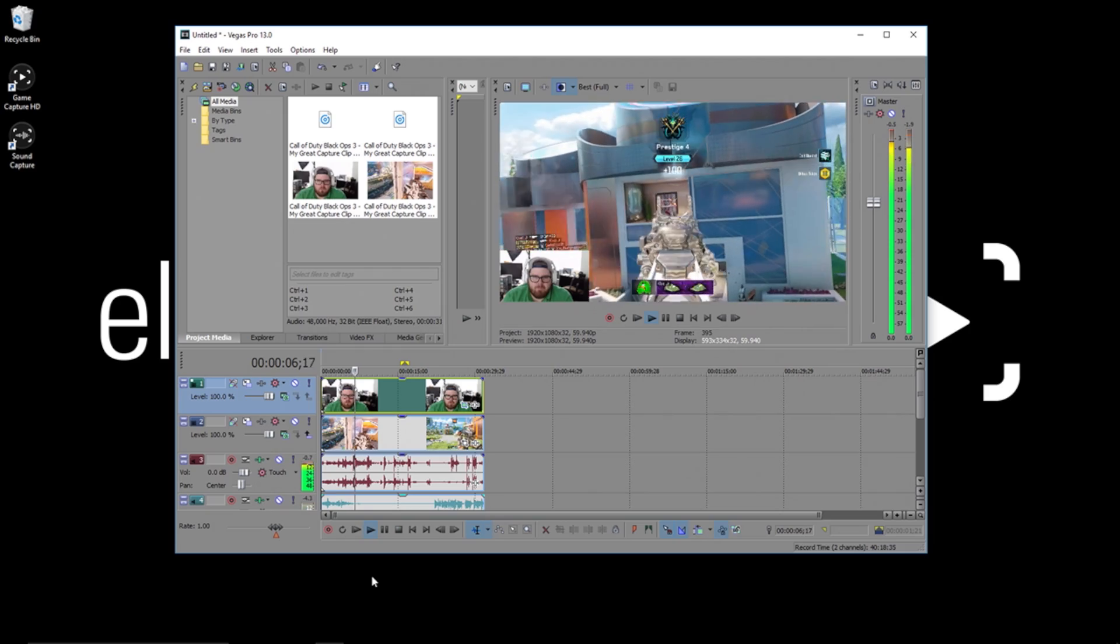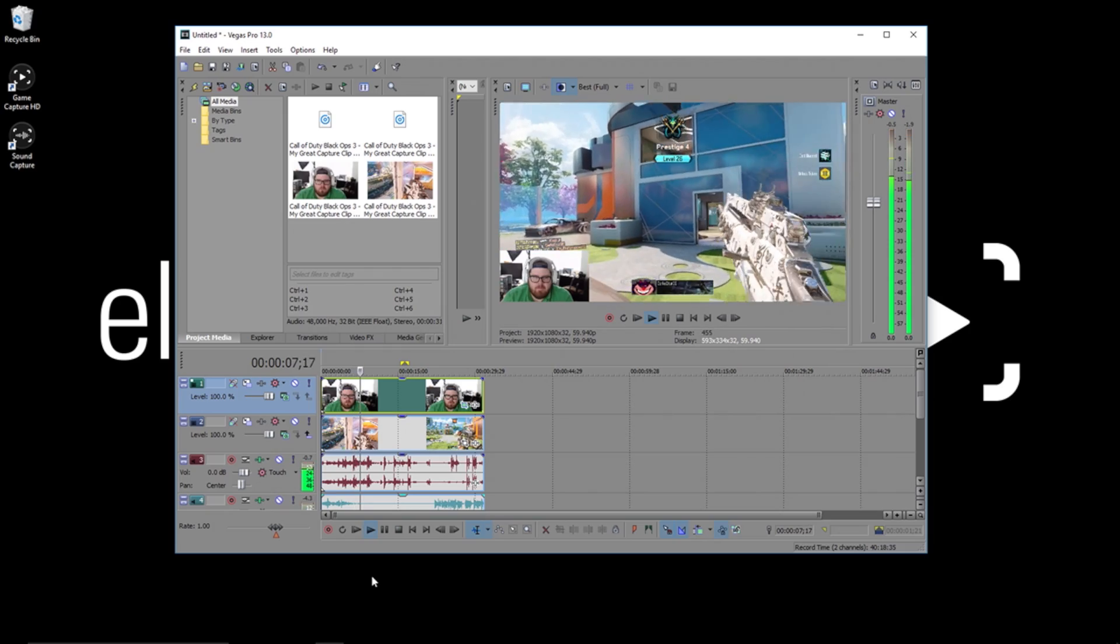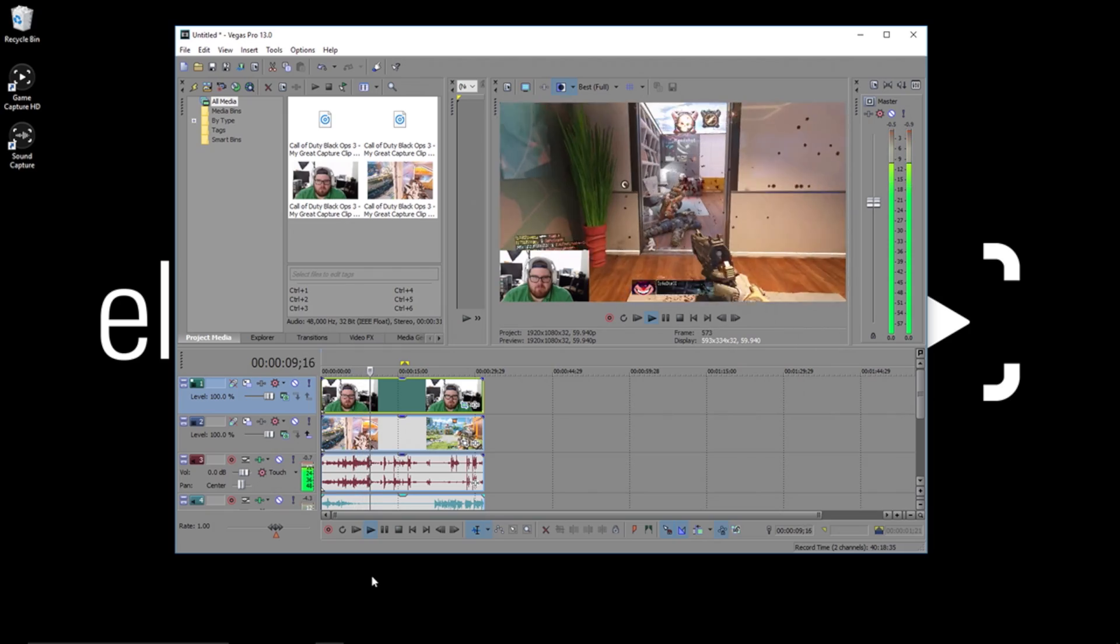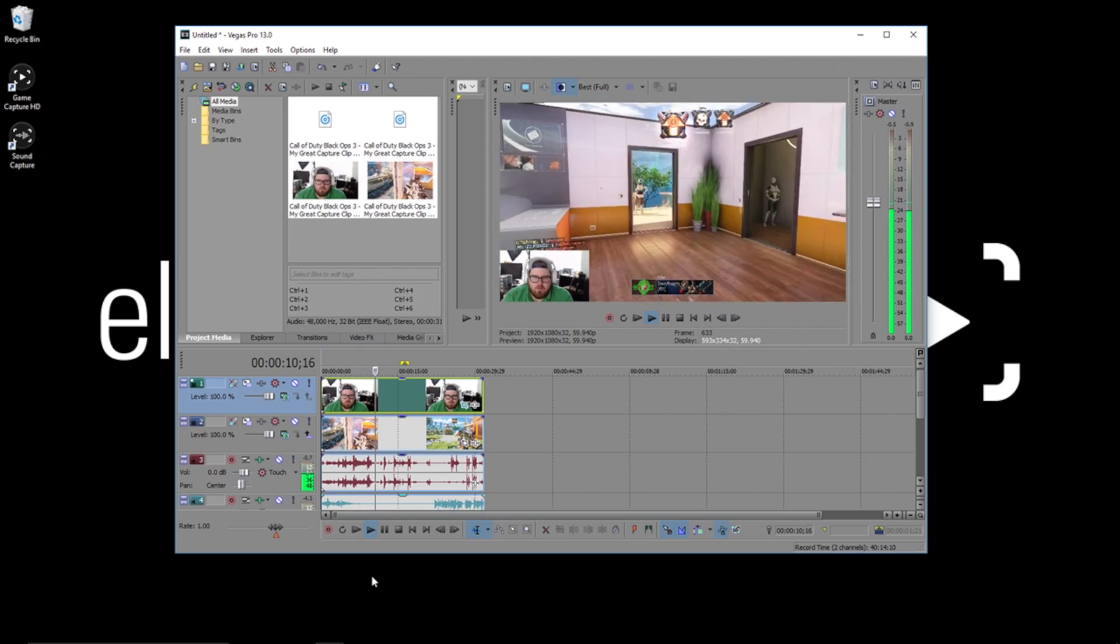This gives you a lot of flexibility and control over your final product if you edit in a program like Vegas Pro.